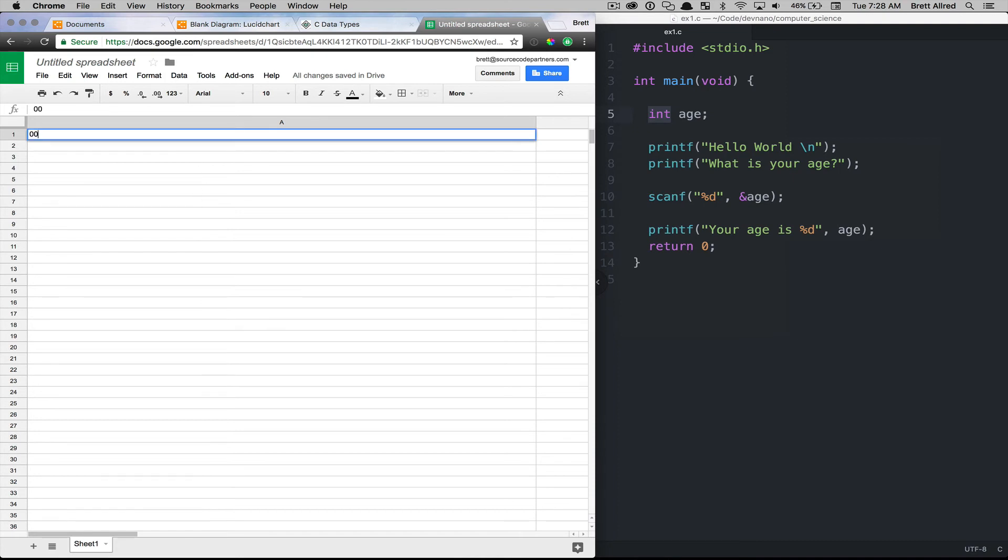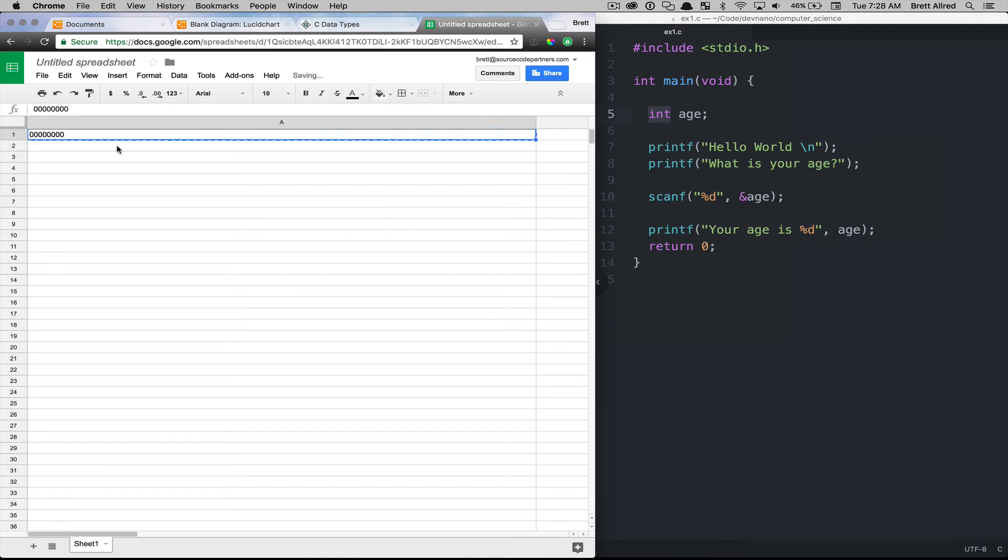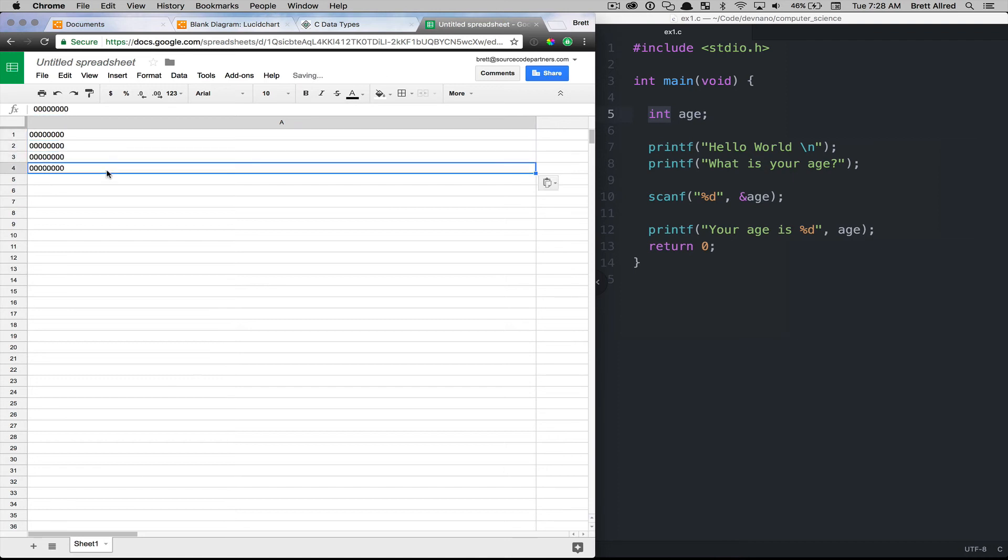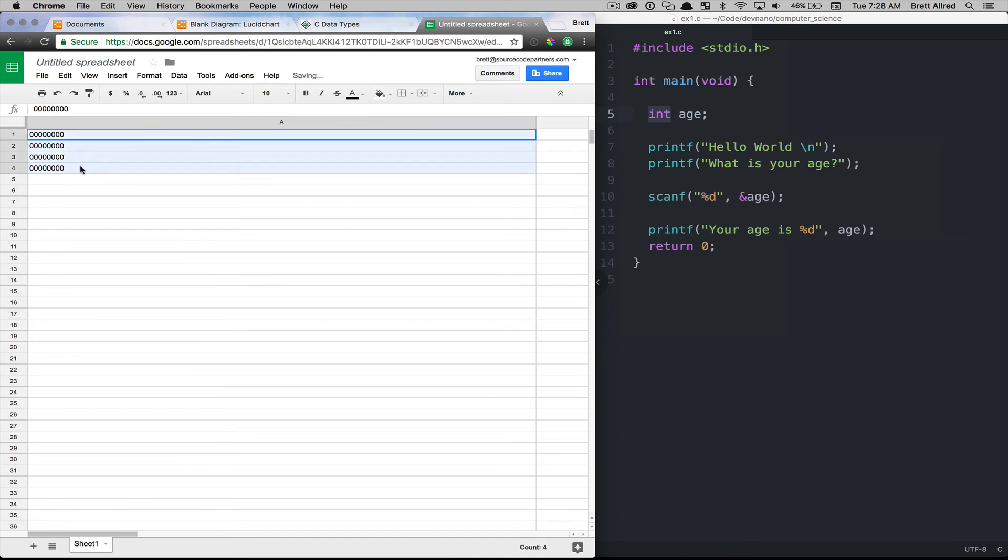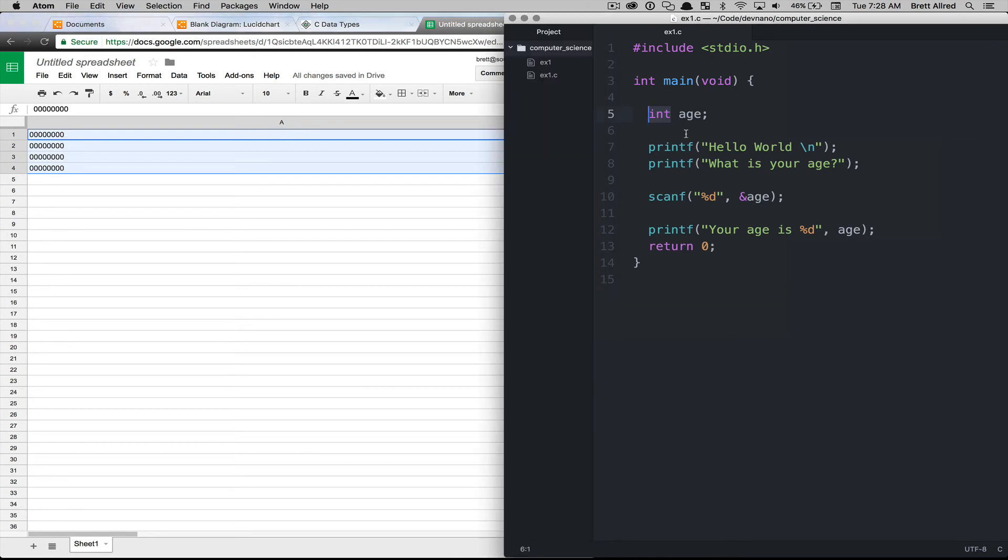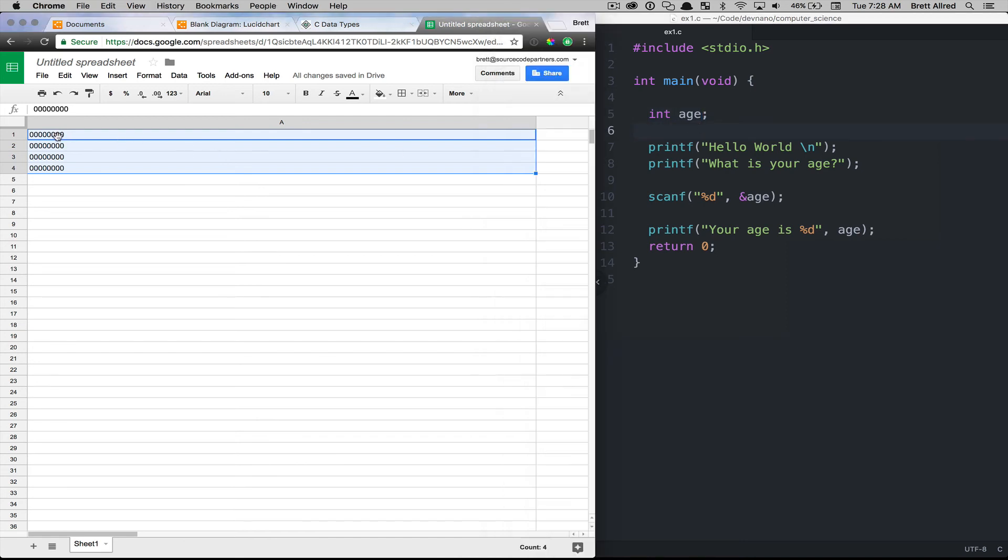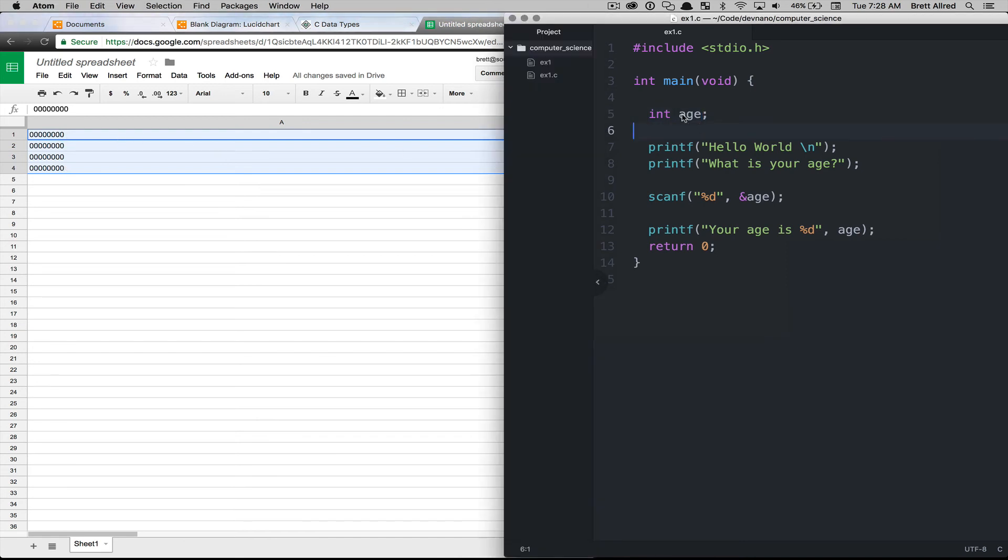And so an integer is going to take up four bytes. And so if we pretend that this is our memory here, we'll just put some blank bytes in here and it's going to reserve these four slots of memory for that integer. Now we don't have a value in there yet because we didn't assign any value to age, but it's reserved that spot for us. And then we can reference this place in memory by its name age. And that's the variable.